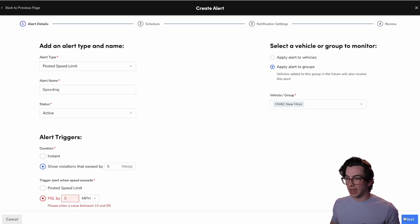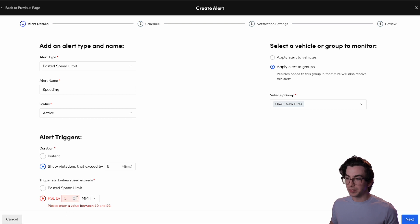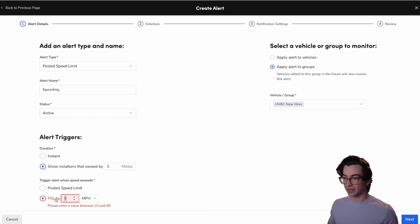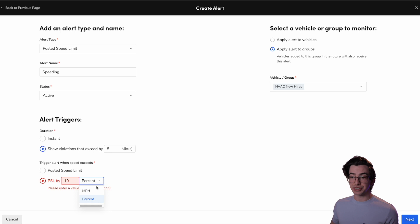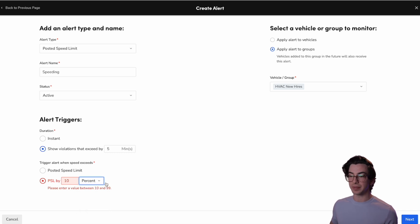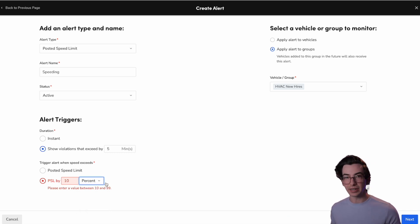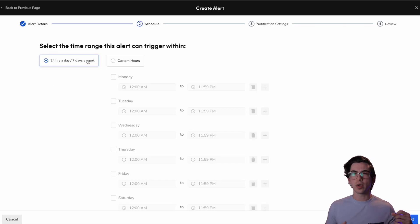So for this example, we'll choose HVAC new hires. We'll hit next. I have a problem here. This value has to be between 10 and 99. So we'll make that 10 miles per hour. I can change this to percent by the way. So maybe I want it to be within 10% of the posted speed limit. All right, let's try that again. Next.